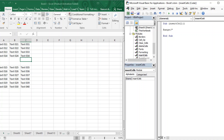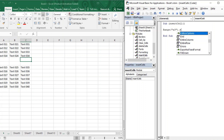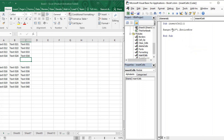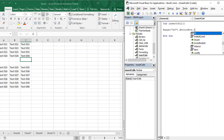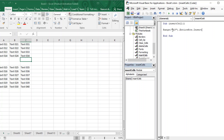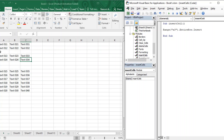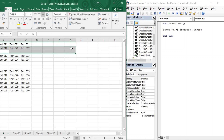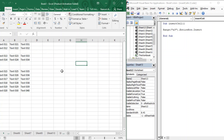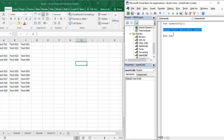To insert an entire new row, provide a starting cell, for example Range("A3"), then put a dot, select EntireRow, put another dot, and call Insert. When you run this, an entire new row is inserted at that position and all the cells shift towards the downside.